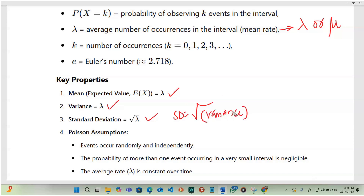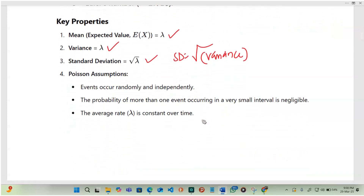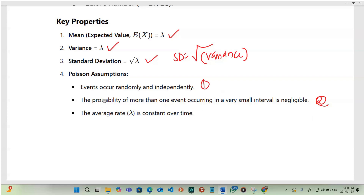The standard deviation is the square root of variance, so if variance is lambda, then standard deviation becomes the square root of lambda. The assumptions are: events occur randomly and independently; the probability of more than one event occurring in a very small interval is negligible; and the average rate, lambda, is constant over time.